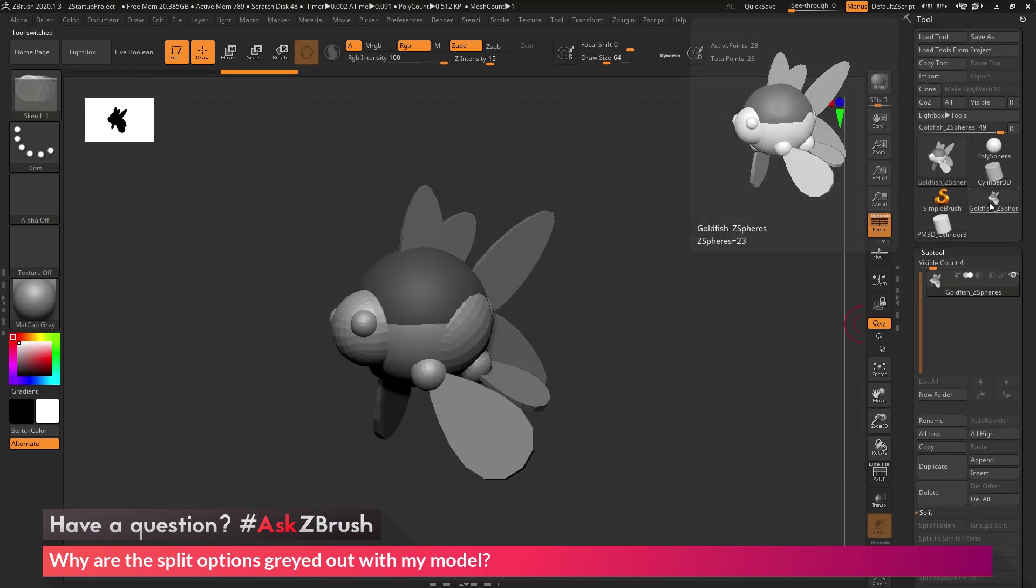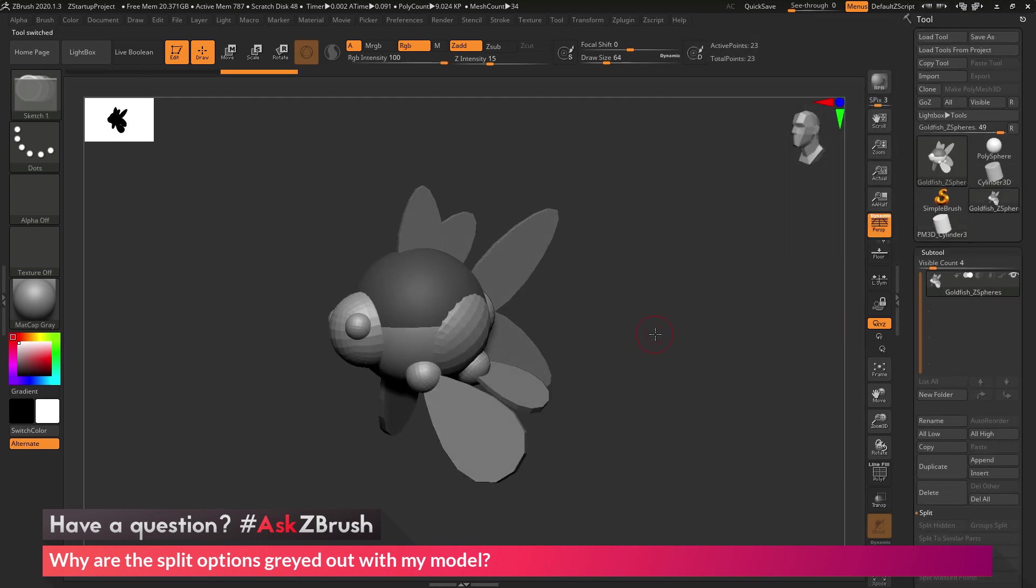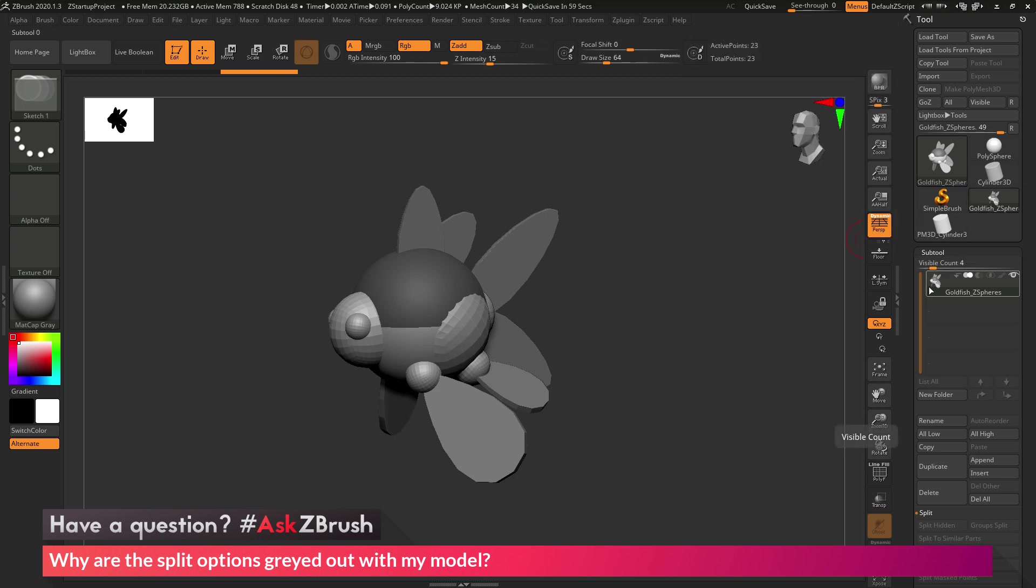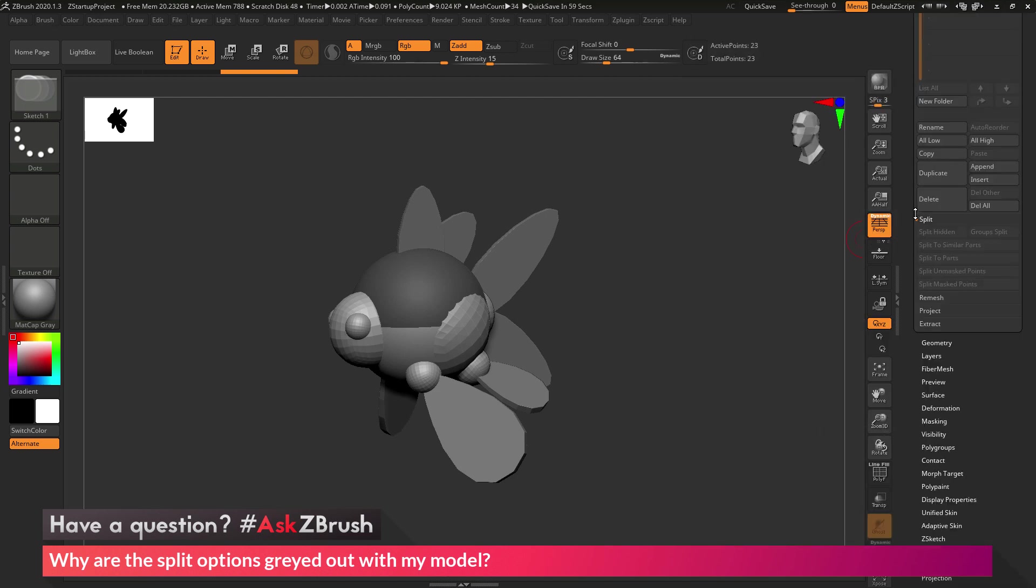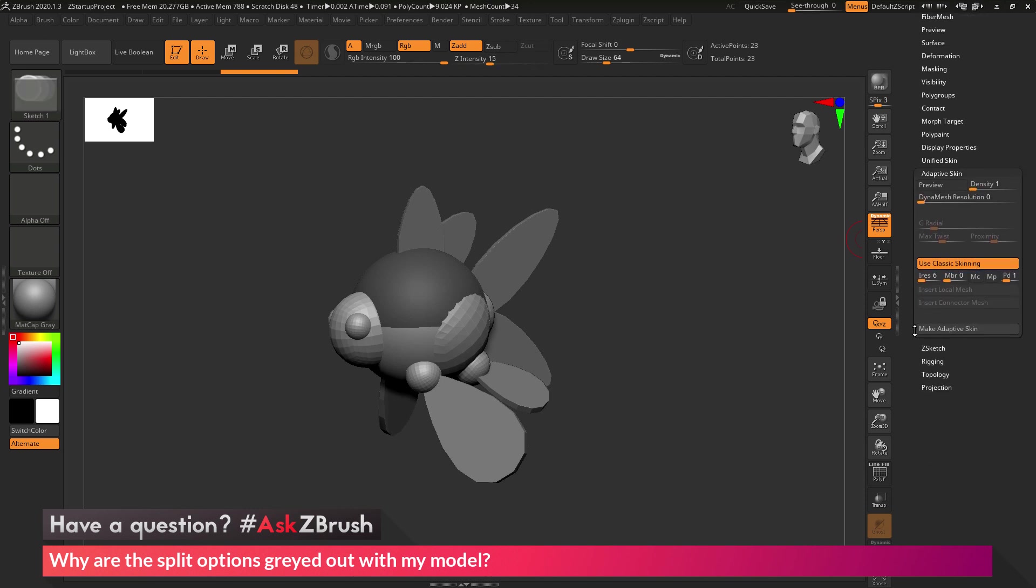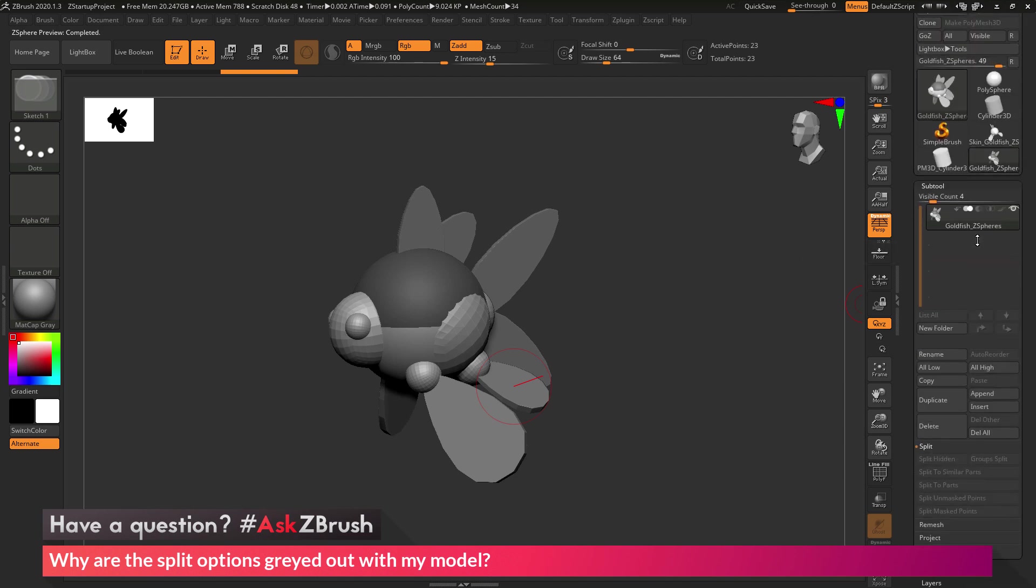For the mannequin, or the Z-sphere models, like this goldfish here, in order to convert these to a polymesh 3D object, we just need to scroll down to the bottom here, to the Adaptive Skin area, and then at the bottom there is a Make Adaptive Skin. And this will take the goldfish model here and convert it to an Adaptive Skin.